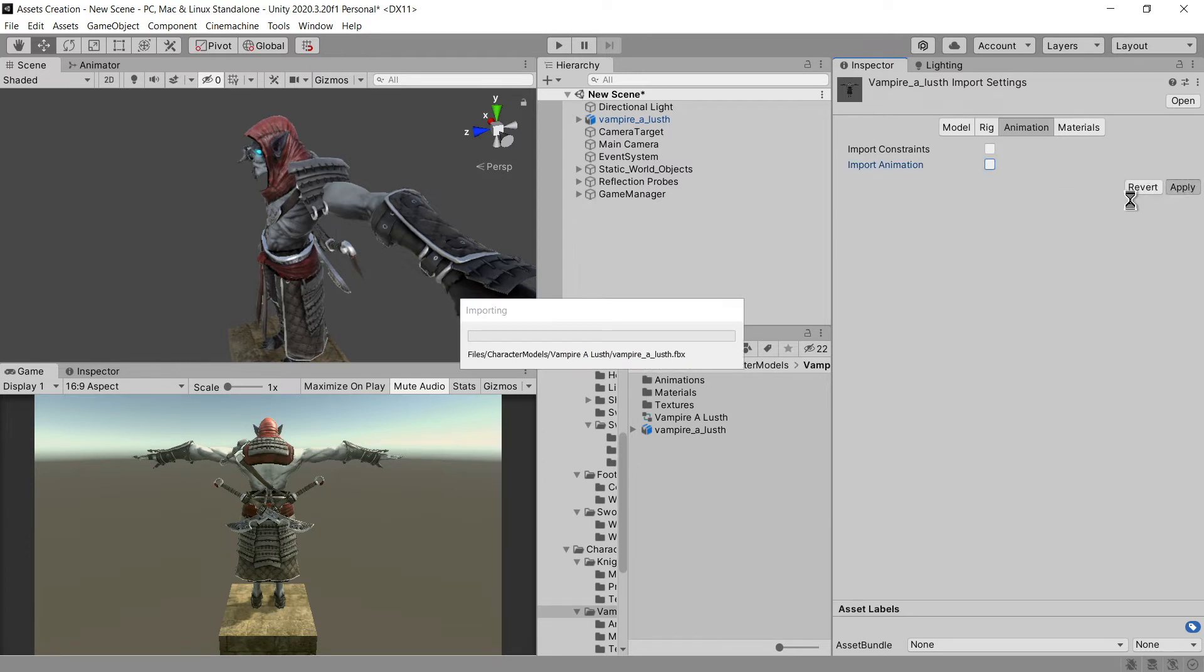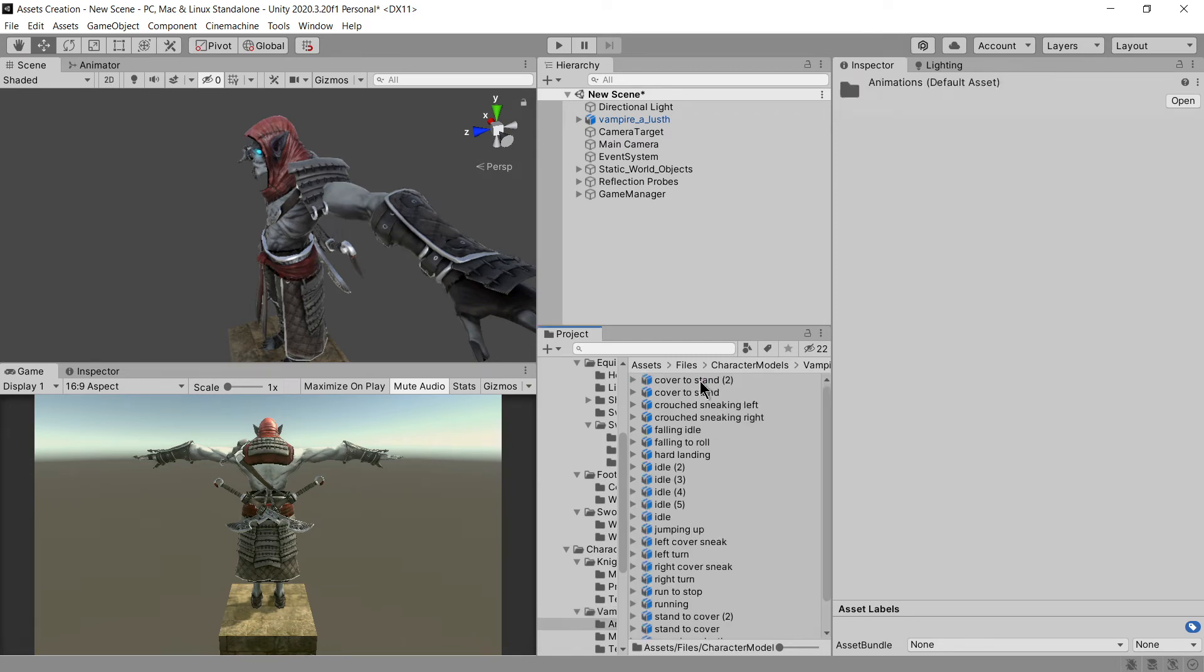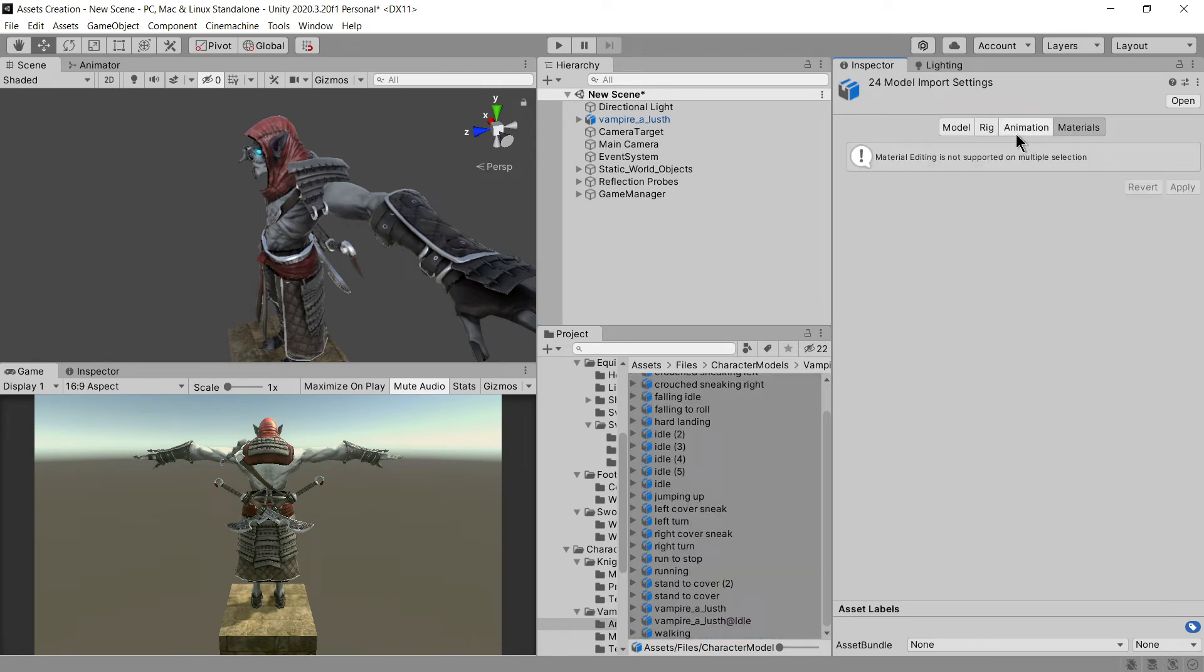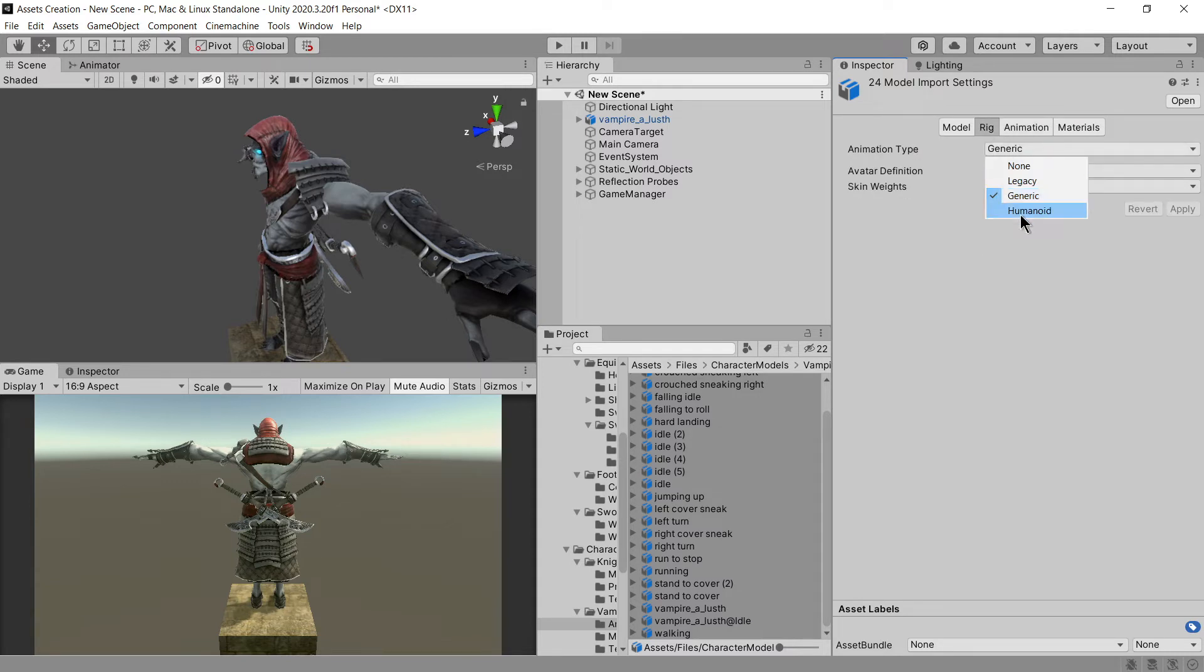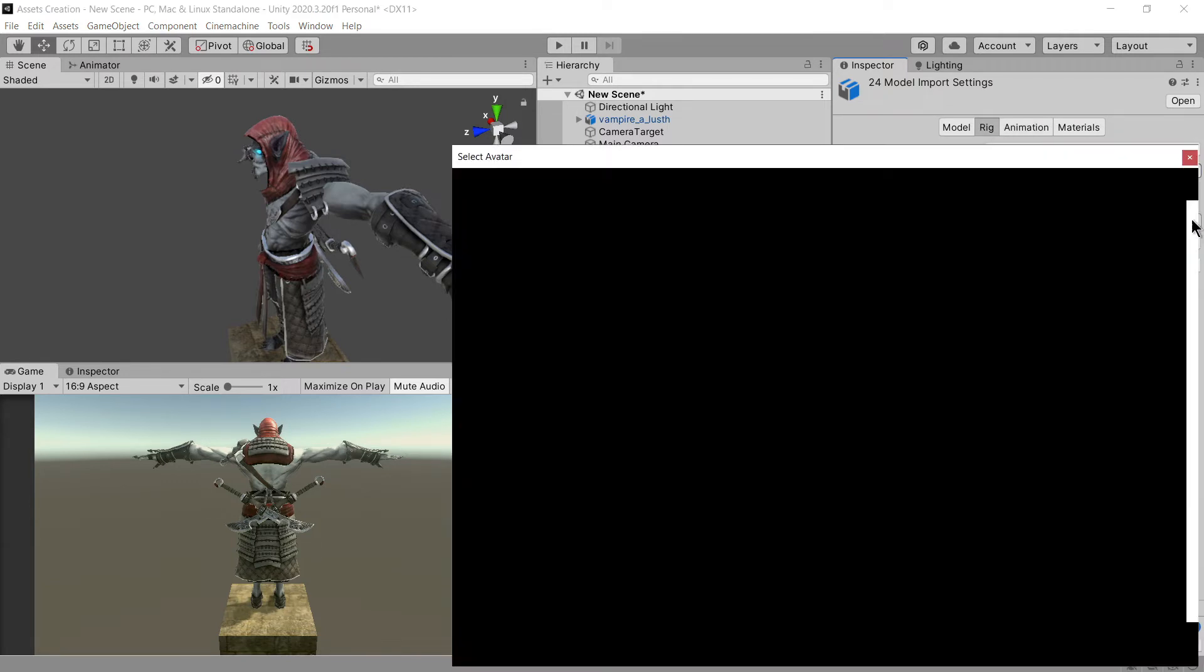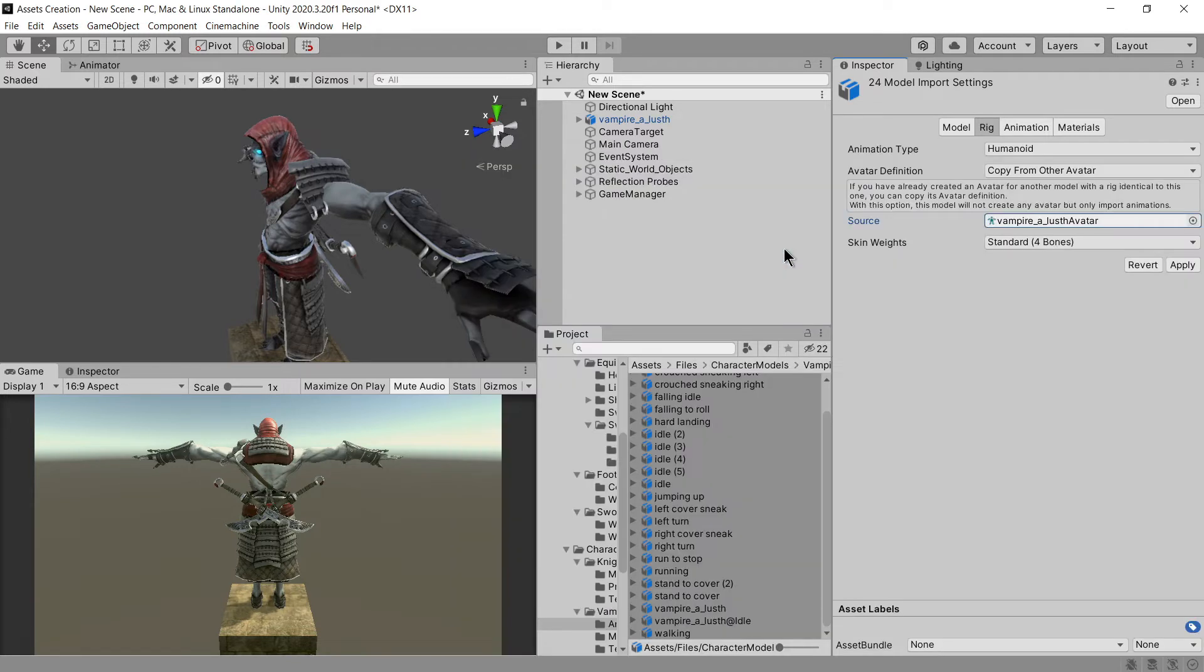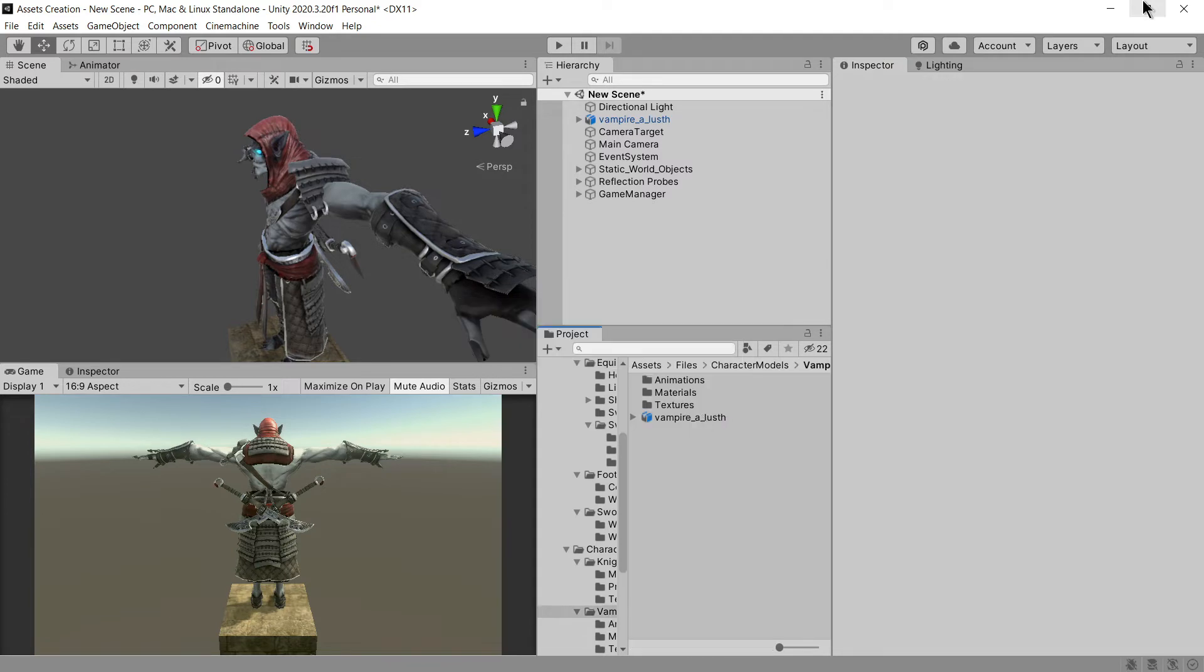It's done here. Let's do the same for all the animation. We are going to copy the avatar for all these animations so choose copy from other avatar for avatar definition and select the avatar of the first FBX as source and then finally hit the apply button to finish this up.